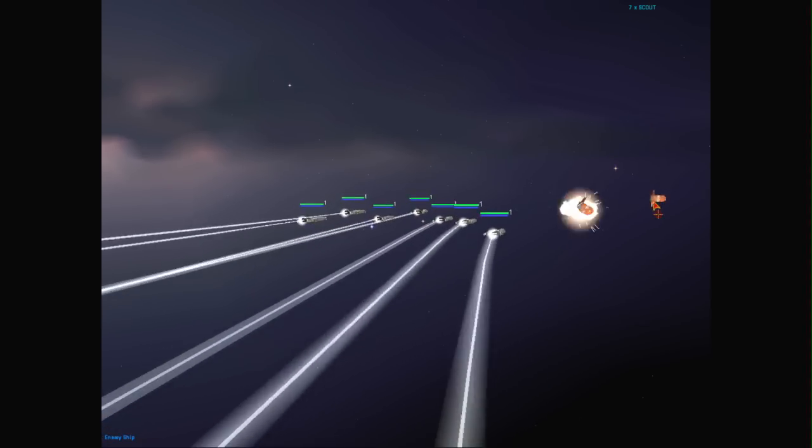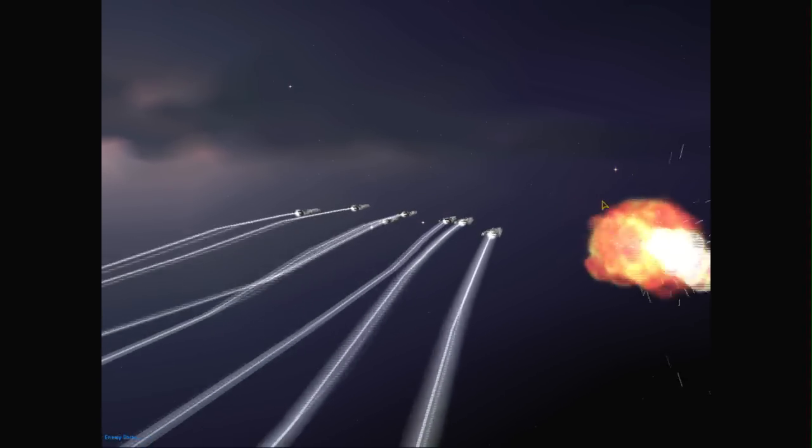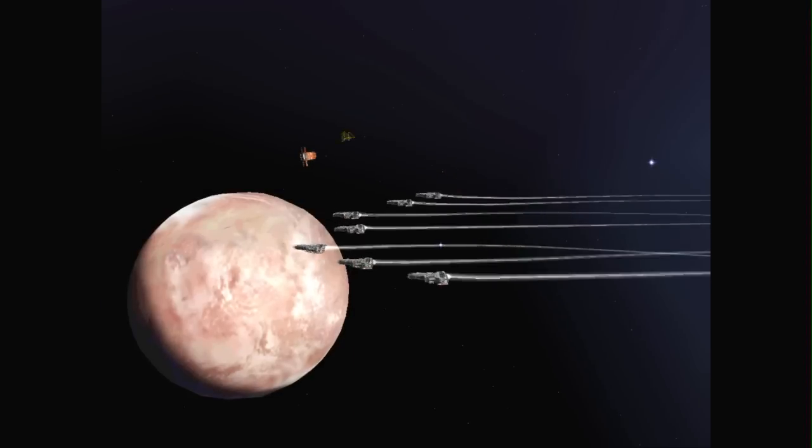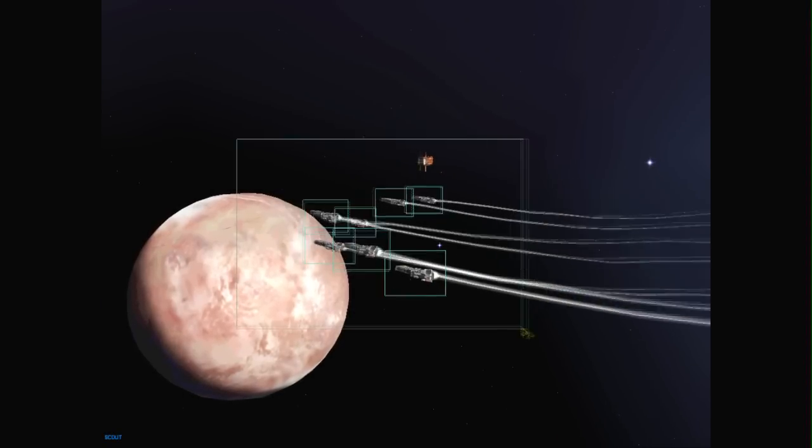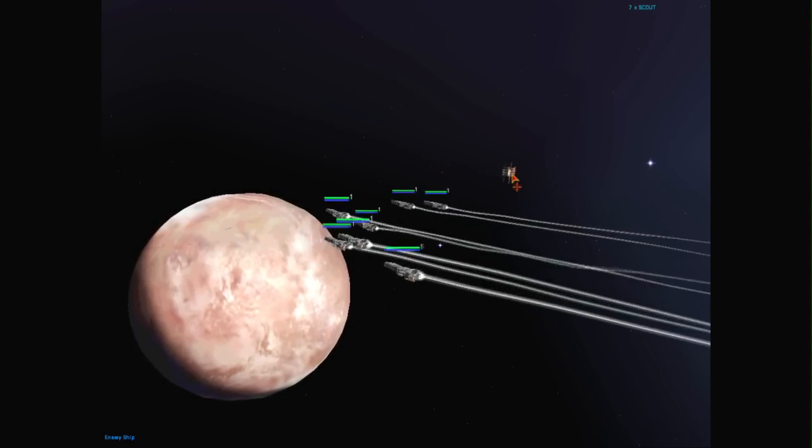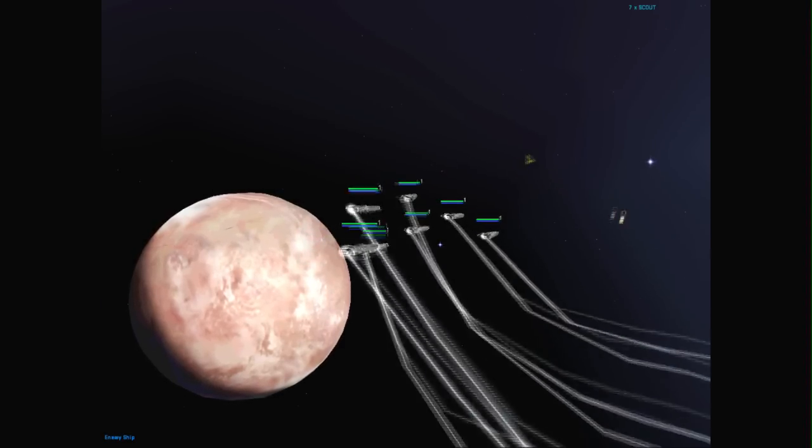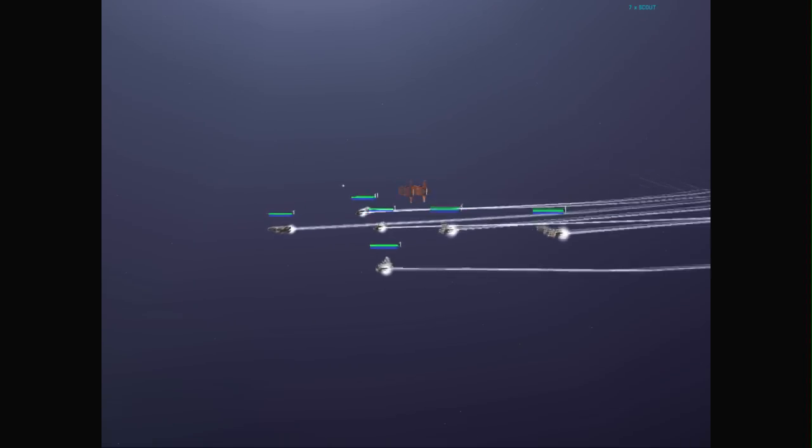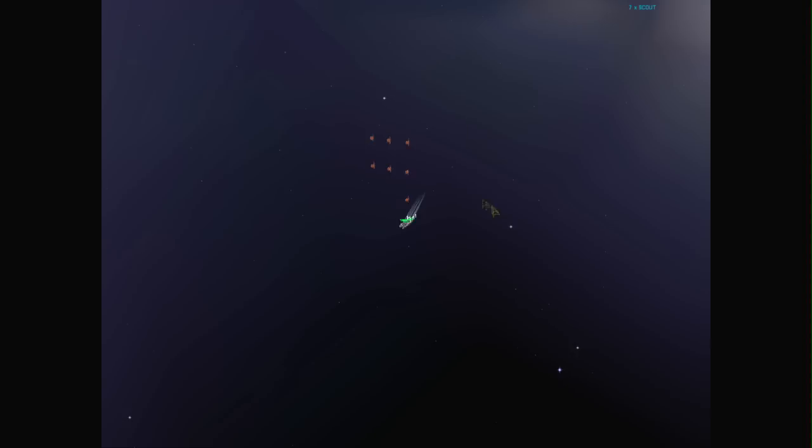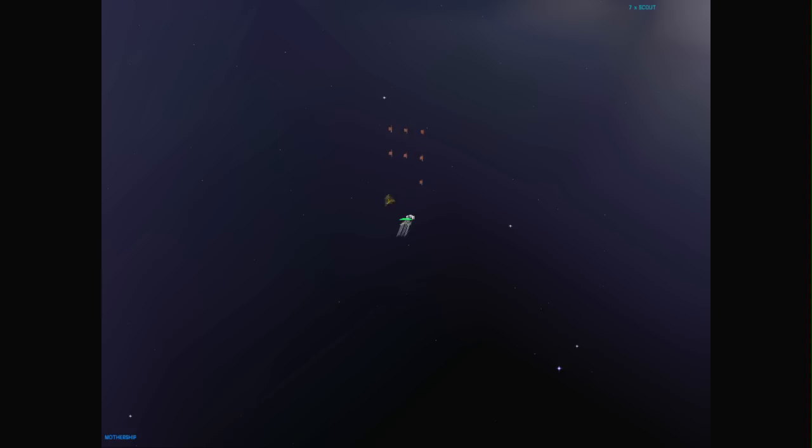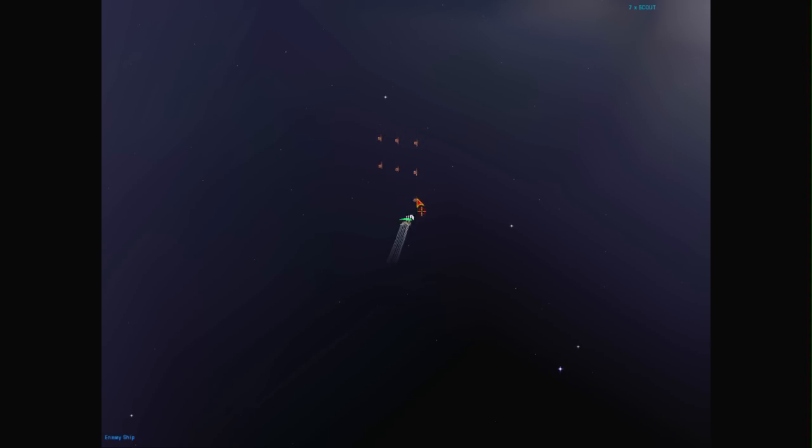When you're this close in, you can hear the individual cannons of the ships that you're controlling. And of course their engine sounds. But very quickly as you move away, you're left with nothing but the ambience of the music, which really highlights the scope of space, and in some ways the isolation of space as well.